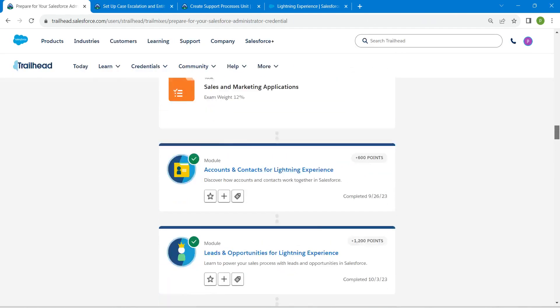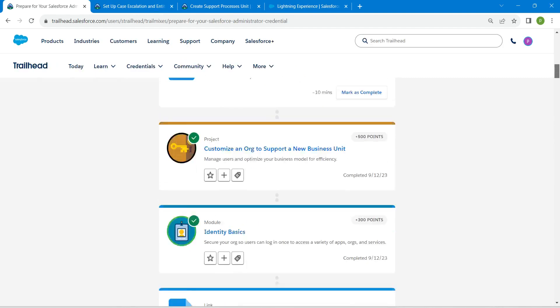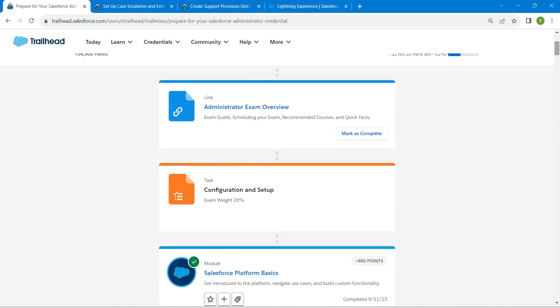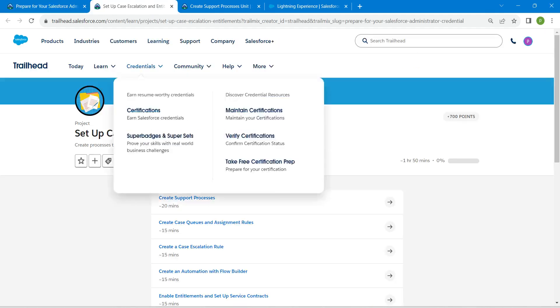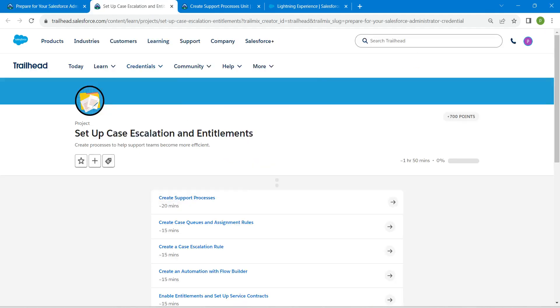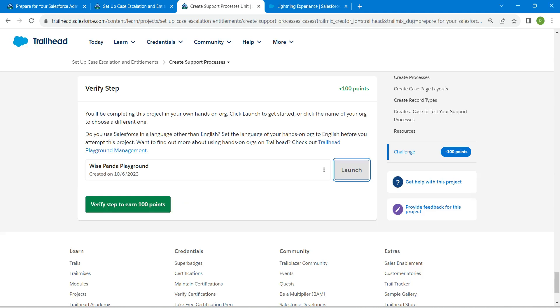If you need a solution for any of these challenges, the list will be available in our channel — do check that. Let's take up our first challenge now, which is the Create Support Processes unit.